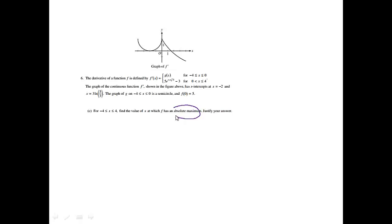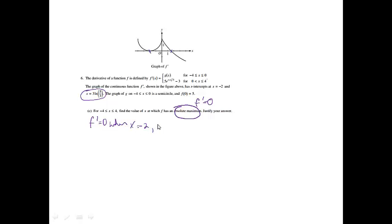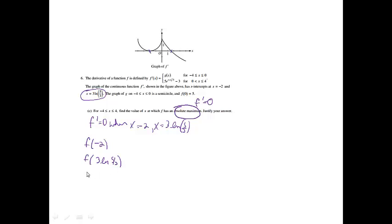Part C: for all x between negative 4 and 4, find the value at which f has an absolute maximum and justify your answer. To find an absolute maximum, we find where the derivative equals 0, identify critical values, then evaluate f at the critical values and endpoints. F prime equals 0 at x equals negative 2 and at x equals 3 ln(5/3). So we need f of negative 2, f of 3 ln(5/3), f of 4, and f of negative 4.